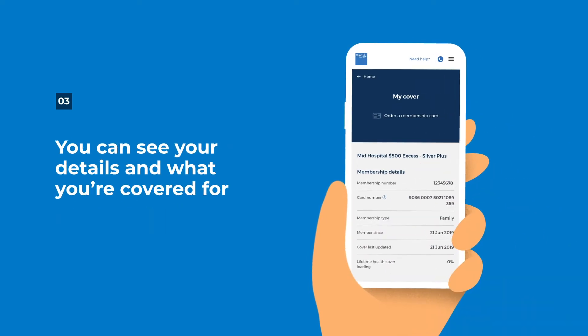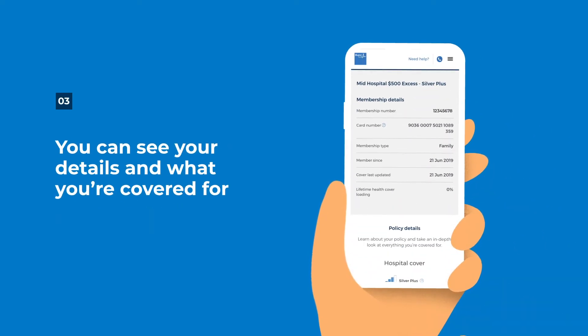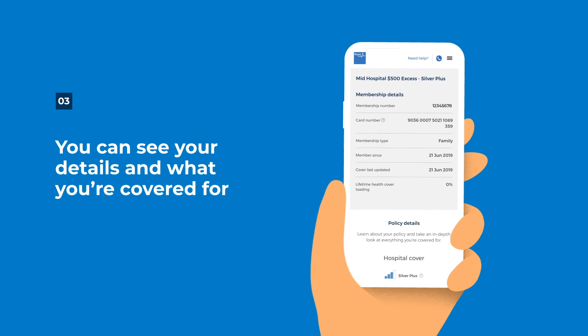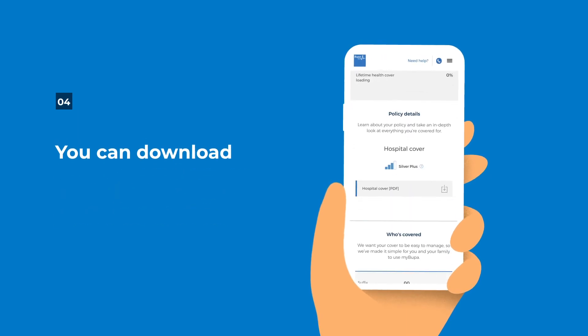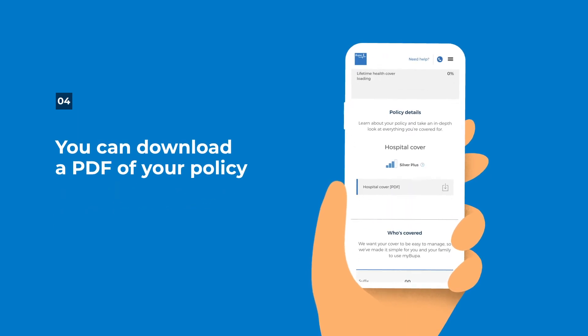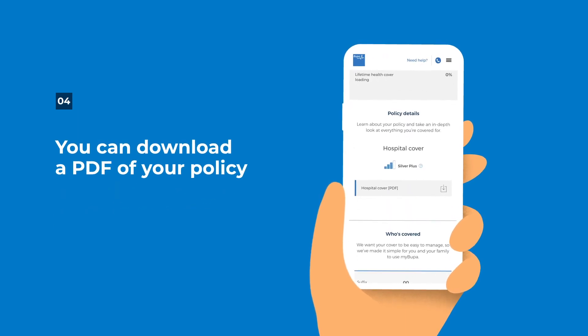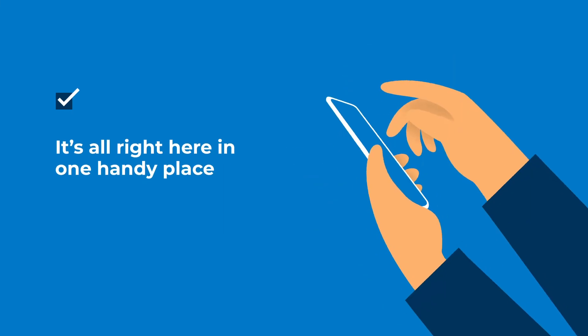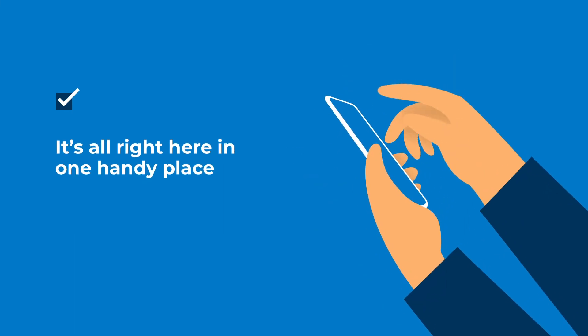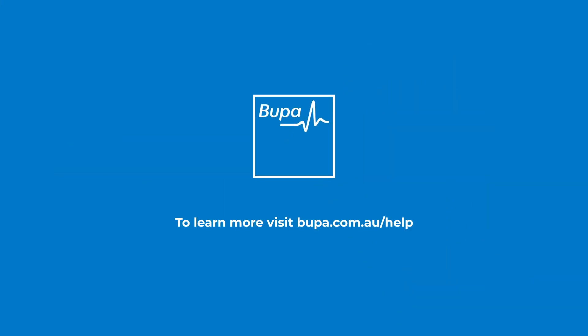Here you can see your membership details, what you're covered for, and who's included in your policy. You can even download a PDF of your policy statement. It's all right here in one handy place.